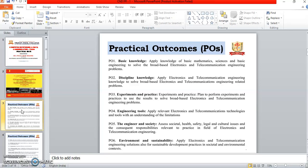Practical outcomes i.e. POs are: PO1 is basic knowledge — applied knowledge of basic mathematics, science and basic engineering to solve broad-based electronics and telecommunication engineering problems. PO2 is discipline knowledge — apply electronics and telecommunication engineering knowledge to solve broad-based electronics and telecommunication engineering related problems.